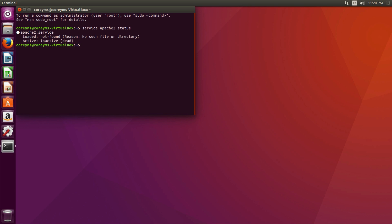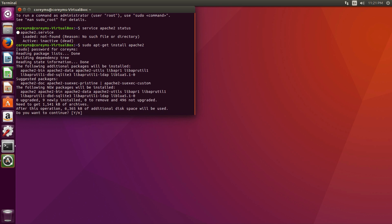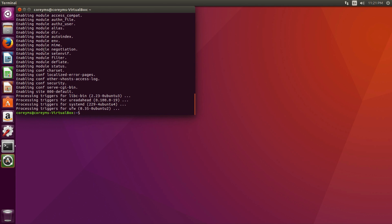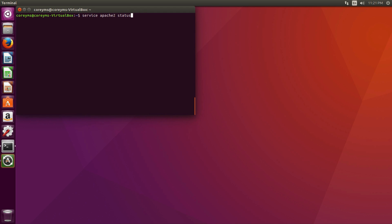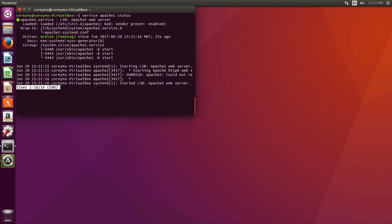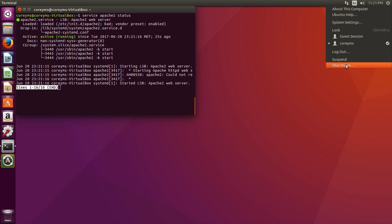If we hit Enter, we can see that Apache wasn't found. So I'm going to install it by typing 'sudo apt-get install apache2' and entering the sudo password. After that installation finishes, we can rerun the status command again, and we can see that now Apache is installed. So now I'm going to power down the machine.